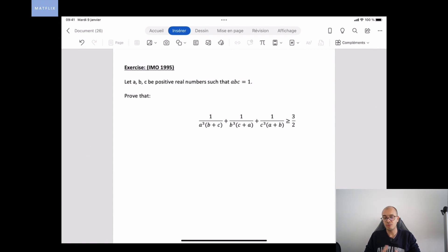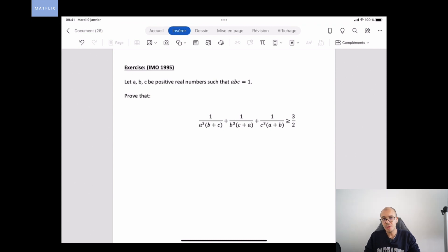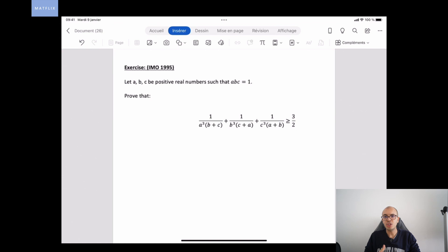Today we're going to analyze together an exercise which is very interesting. The inequality we're going to see is really interesting, and we will have to use some properties you probably know if you are familiar with Olympiad inequality exercises — such as Cauchy-Schwarz, Titus Lemma, or the AM-GM inequality. But don't worry, we're going to see these inequalities together.